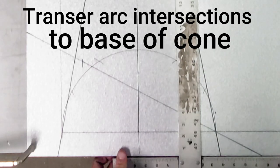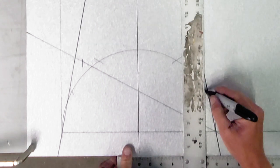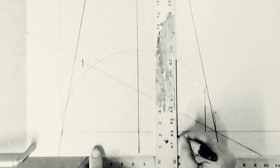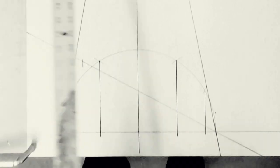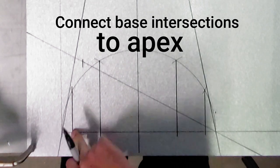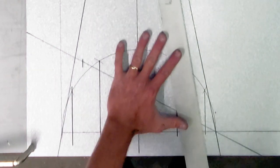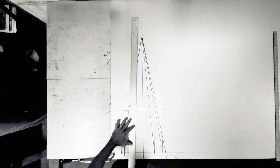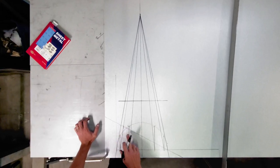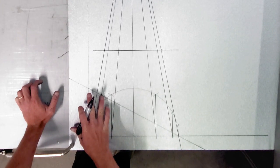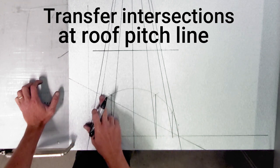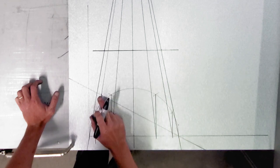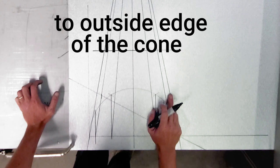Next step in the process, we're going to transfer that line down to the base of the cone, like that. In the process we're going to take where these lines intersect on the base of the cone and transfer that up to the apex of the cone. Next step in the process is where these lines intersect the roof pitch, we have to transfer, we have to square them off to the outside edge of the cone.